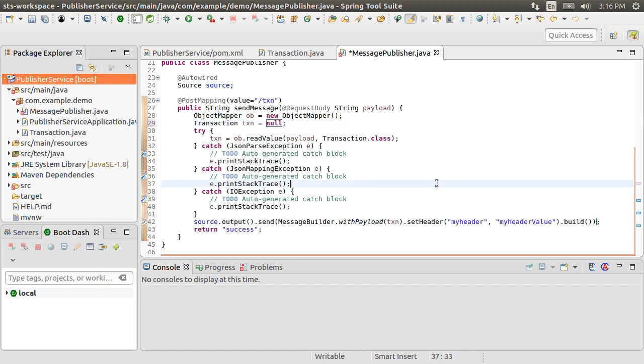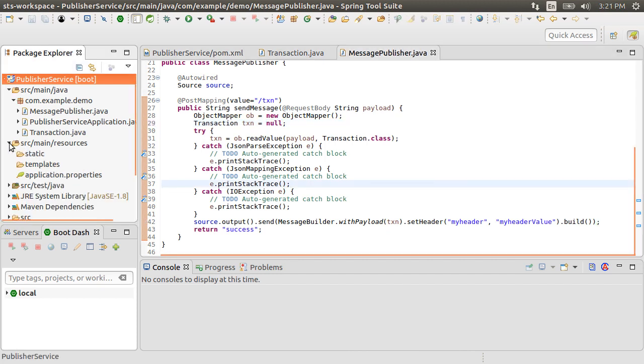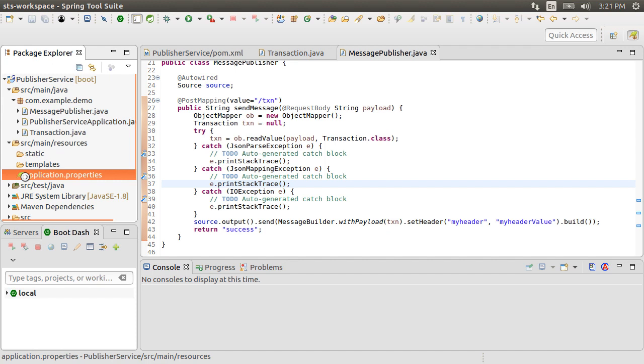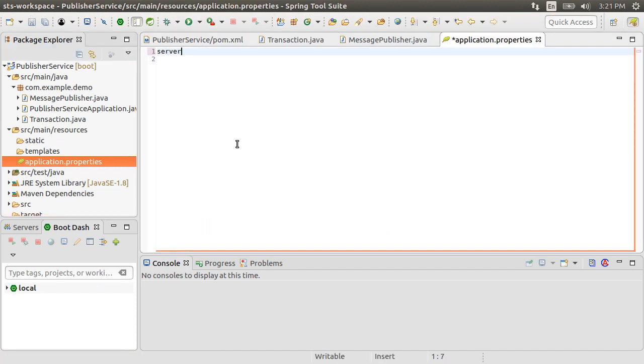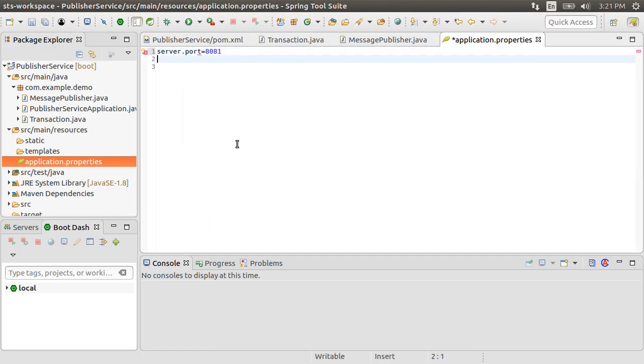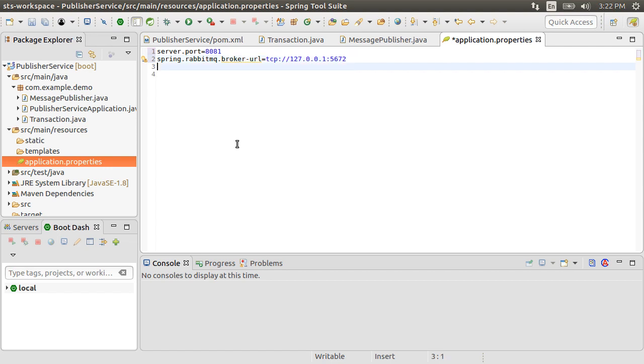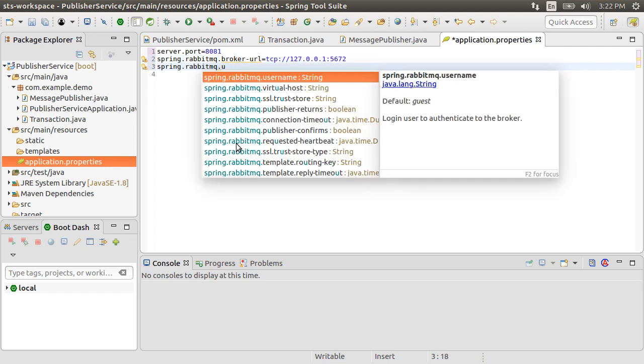Now let's go to source main resources and then application.properties file. Let's specify our server port as 8081. Put the RabbitMQ broker URL as TCP 127.0.0.1 or localhost at port 5672.